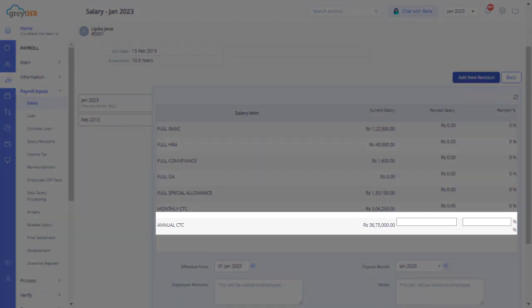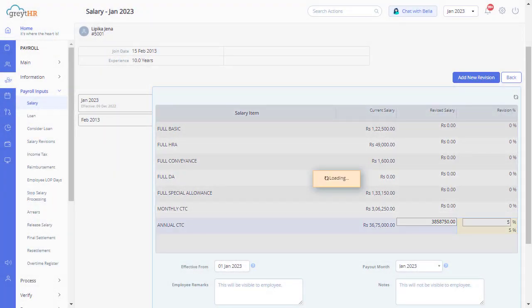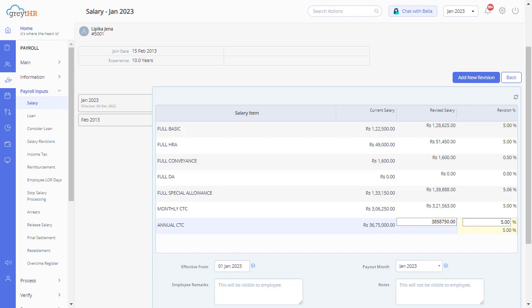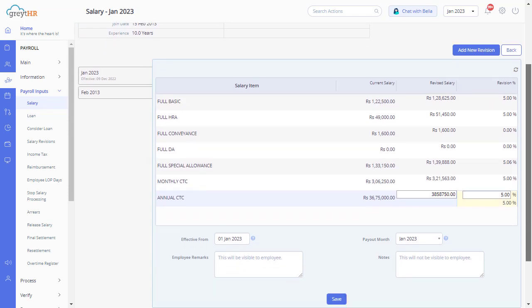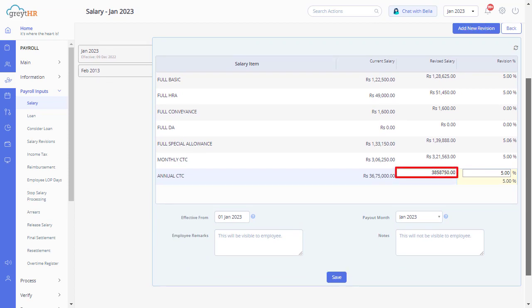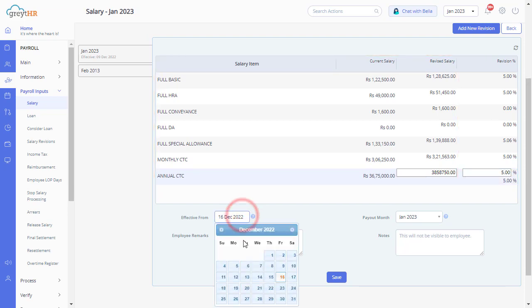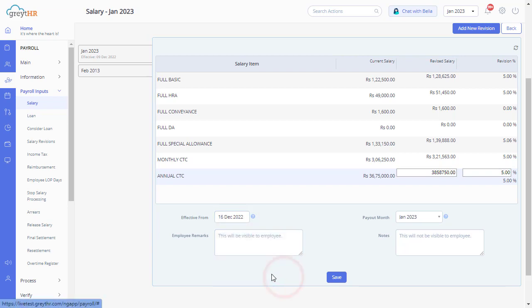Based on your organization's salary structure configuration, you can enter the revision percentage or annual CTC in the text box and press the Enter key. If you are in the CTC model, enter the revision percentage. Once done, the revised annual CTC amount will be automatically computed, which will be displayed in the text box here. You can update the new salary amount against each head if you are not on the CTC model.